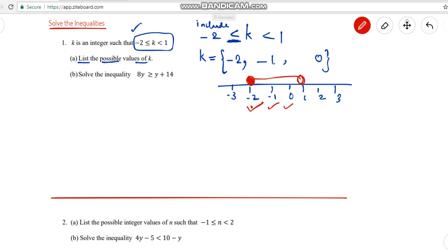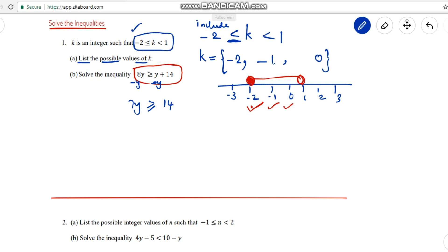Question b: Solve the inequality 8y ≥ y + 14. We have y in two places, so first remove the y on the right. Do subtract y on both sides: 8y - y gives 7y ≥ 14. The y on the right is cancelled. We need to find y, so divide both sides by 7.